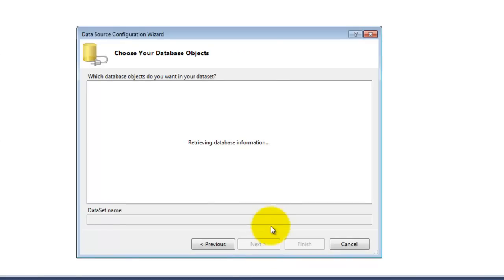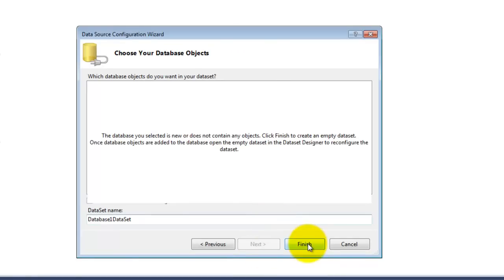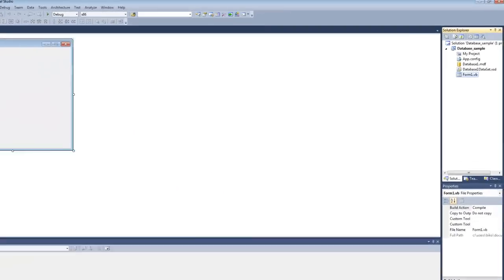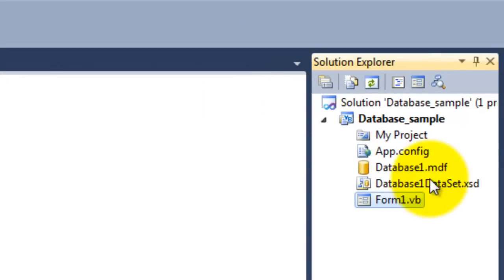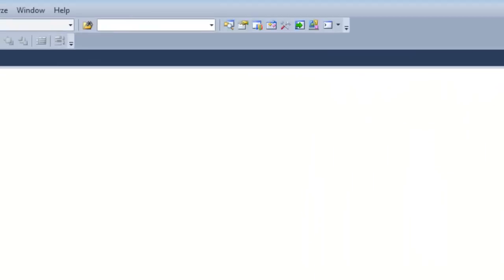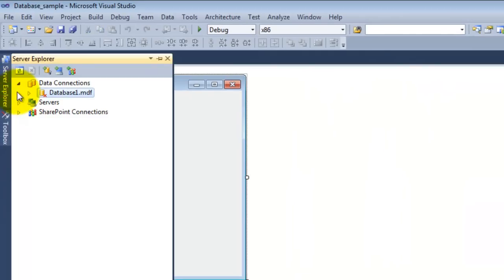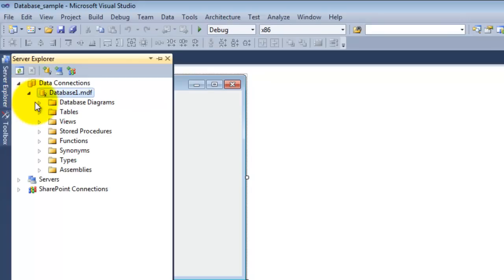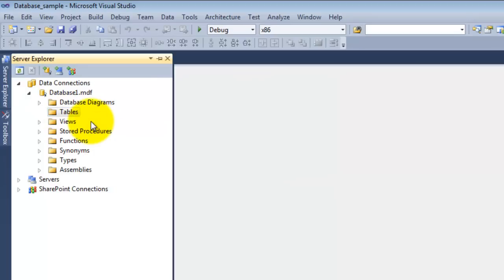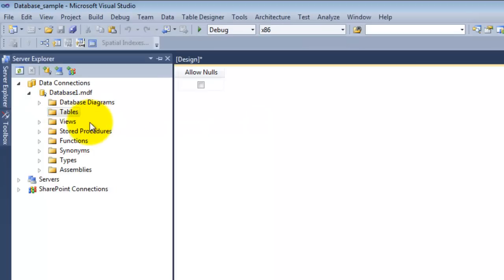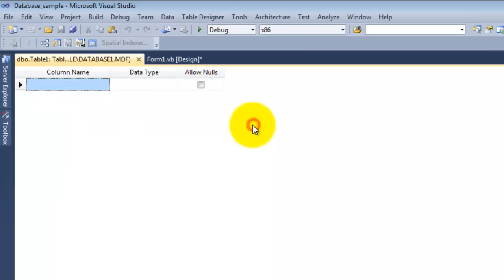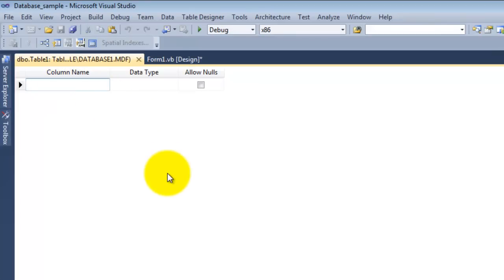So there's a database edit right here. Click on server Explorer, then expand database and expand table, and then right-click here on tables and add a new table. On the column name right here I'll make it ID.